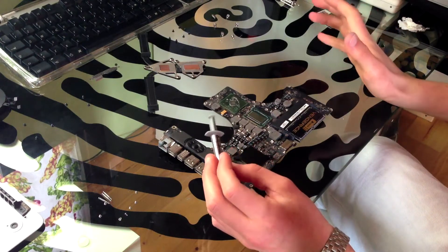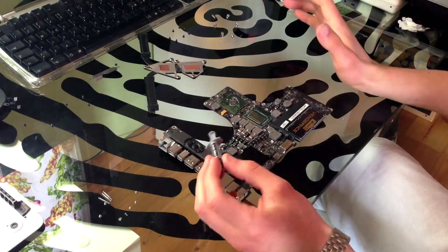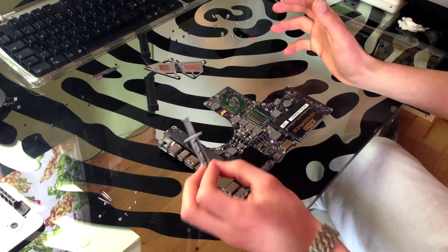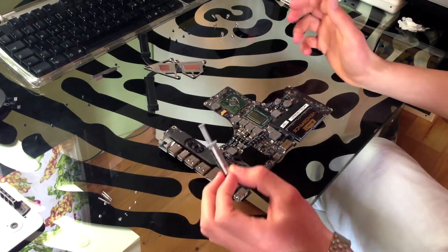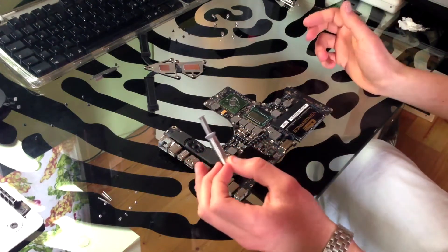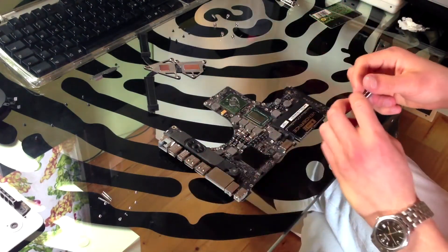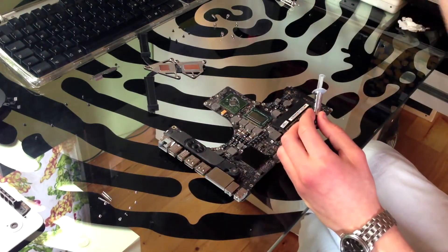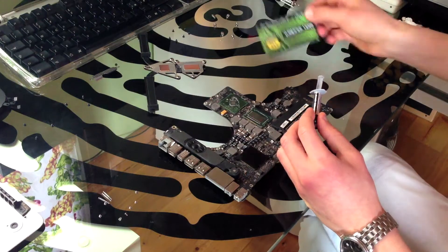Now, since I've been told that the dot method doesn't work really good, and trust me, that's the method that I've been using up until now. This time I'm actually going to try something a little different and use a card to spread it.